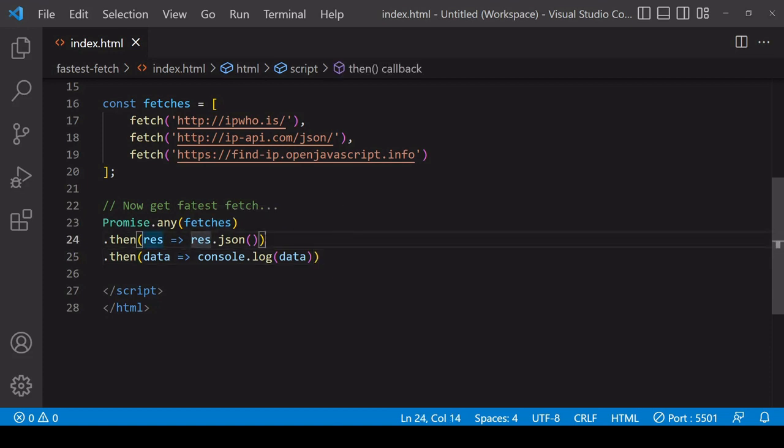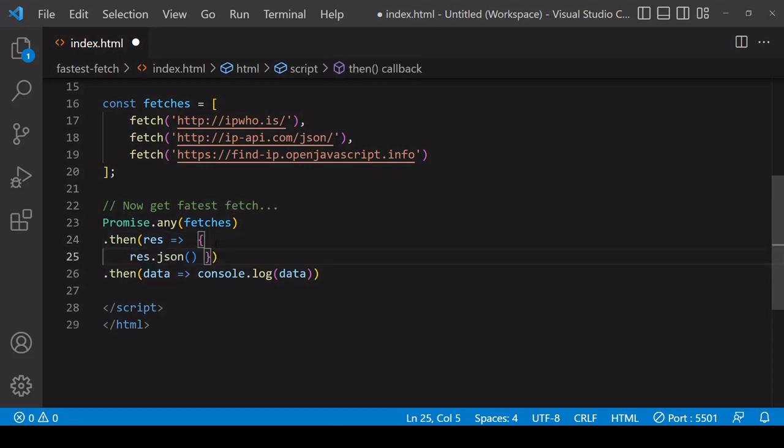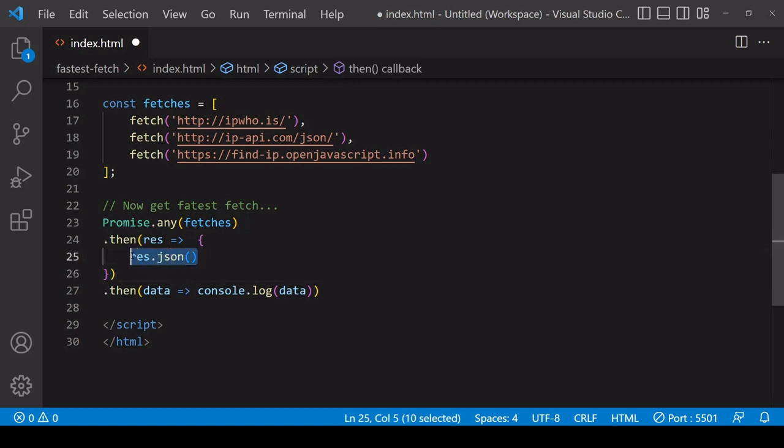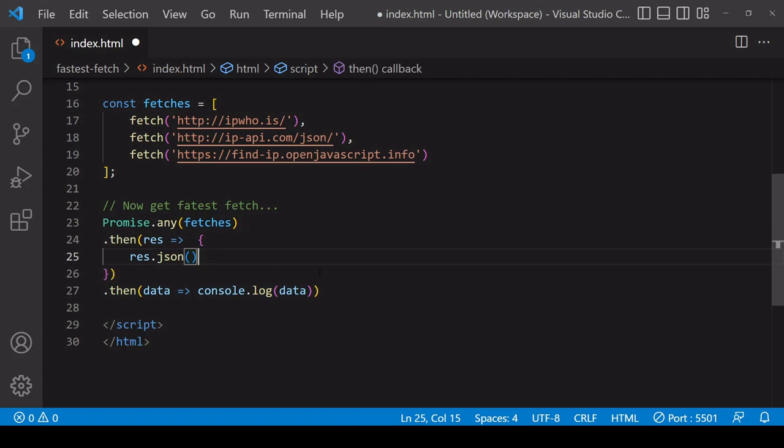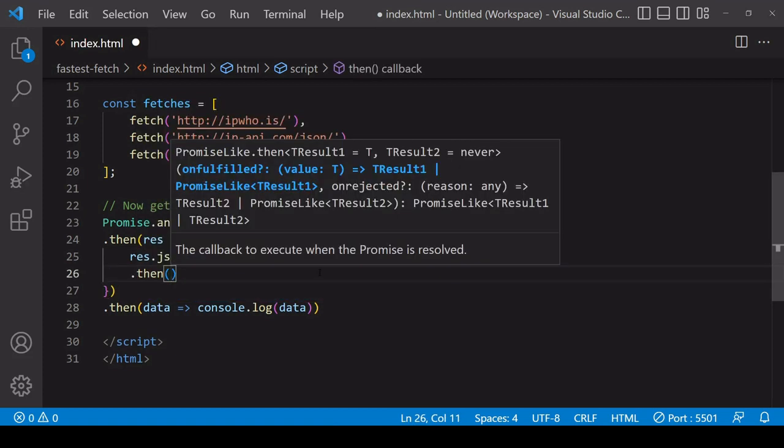To know which of the requests returned the fastest, you can edit the initial response handling because the data is available on the initial response object. So I'm still calling res.json, but I don't want the resulting JavaScript object to be the sole return value that is passed on to the then method that is chained to it.